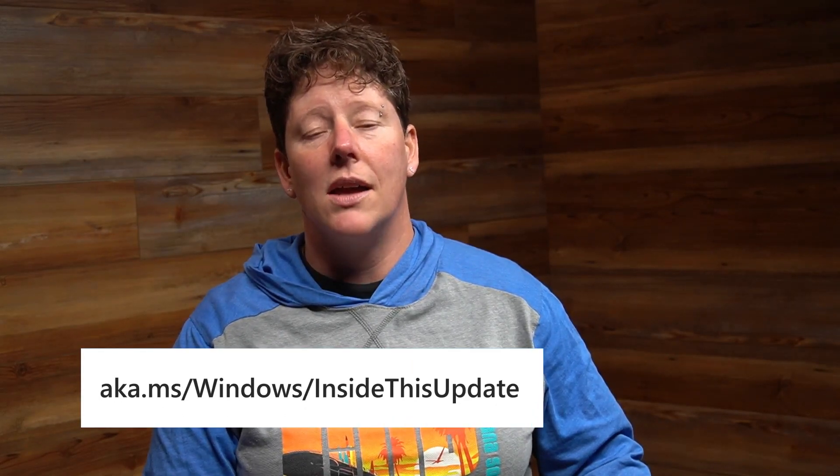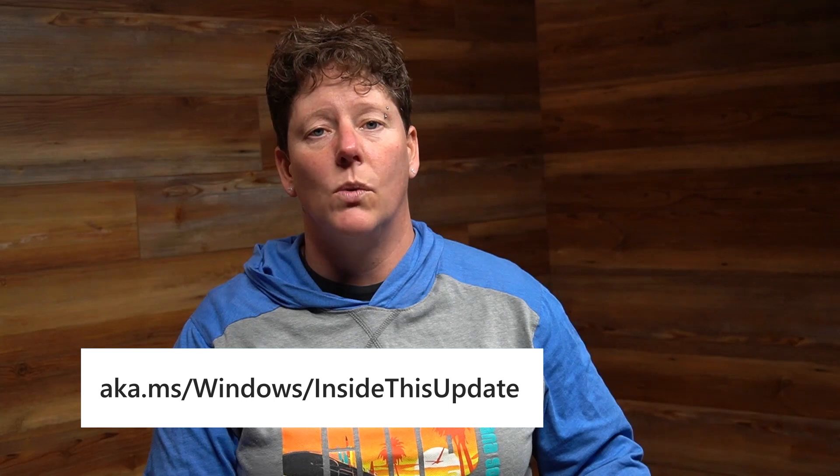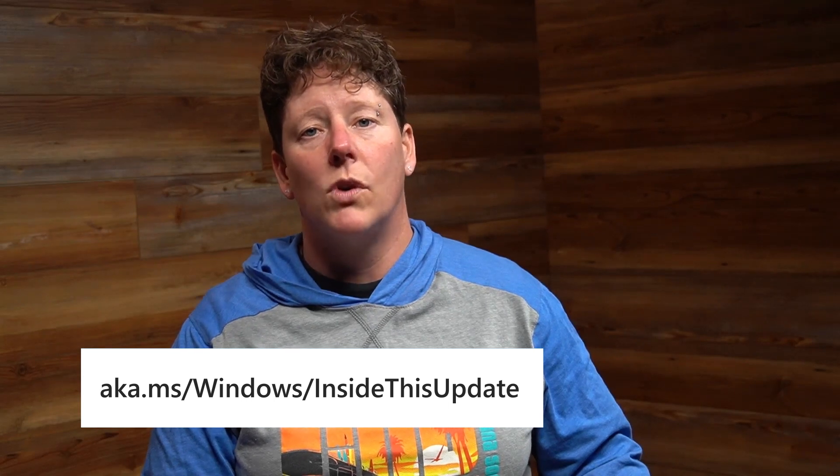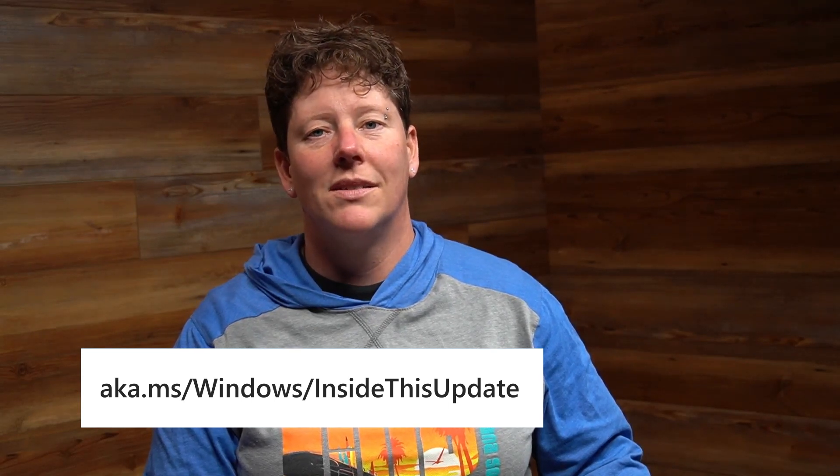We hope you enjoy all the latest features Windows 11 has to offer. If you want to learn more about new features in Windows 11 version 23H2, please visit us at aka.ms/windows/insidethisupdate. Thanks for watching and have a great day.